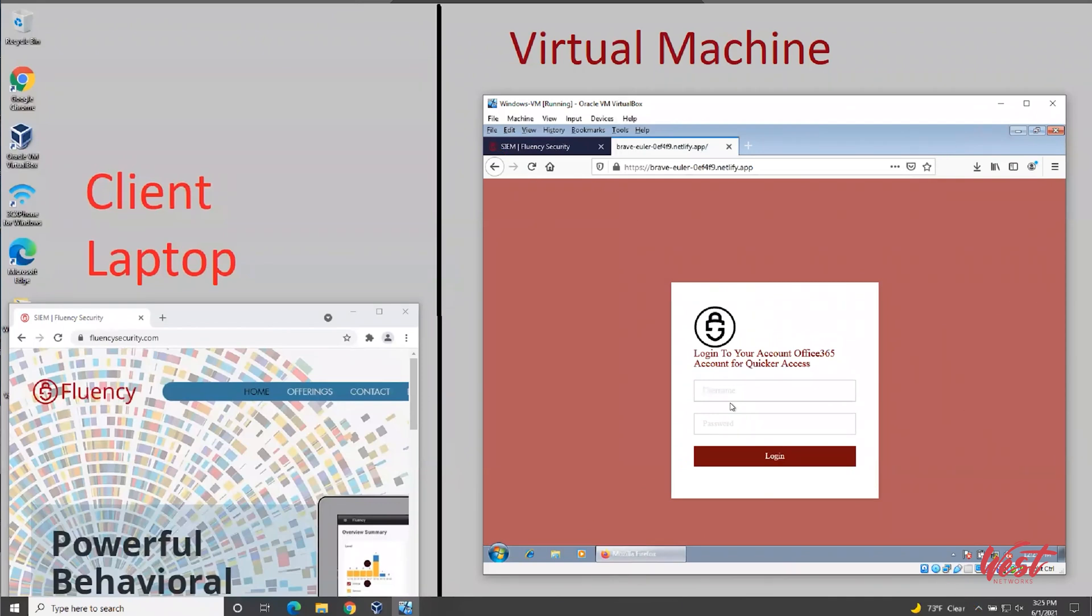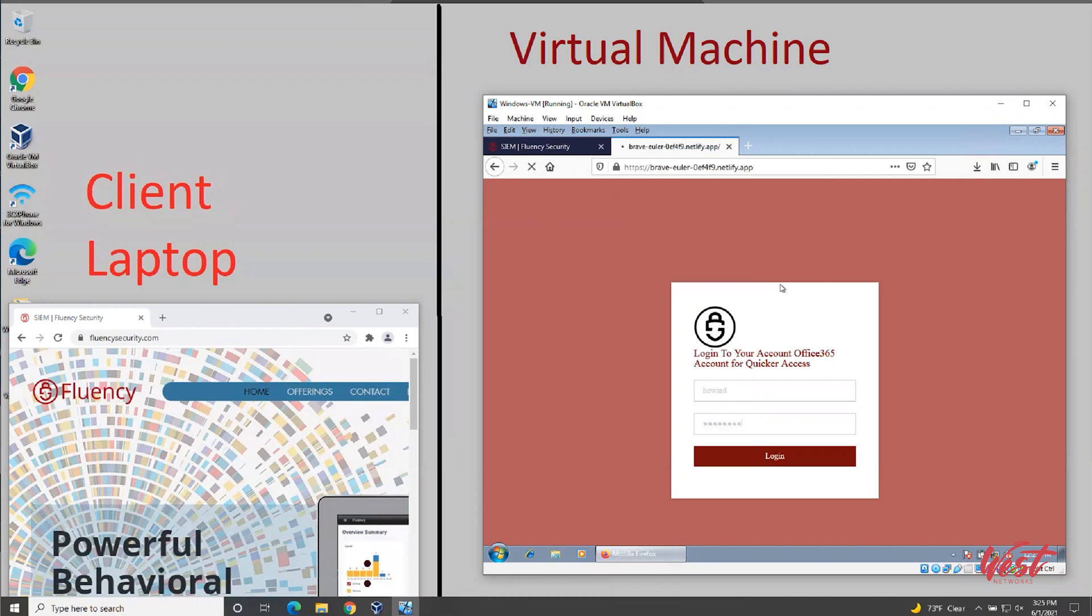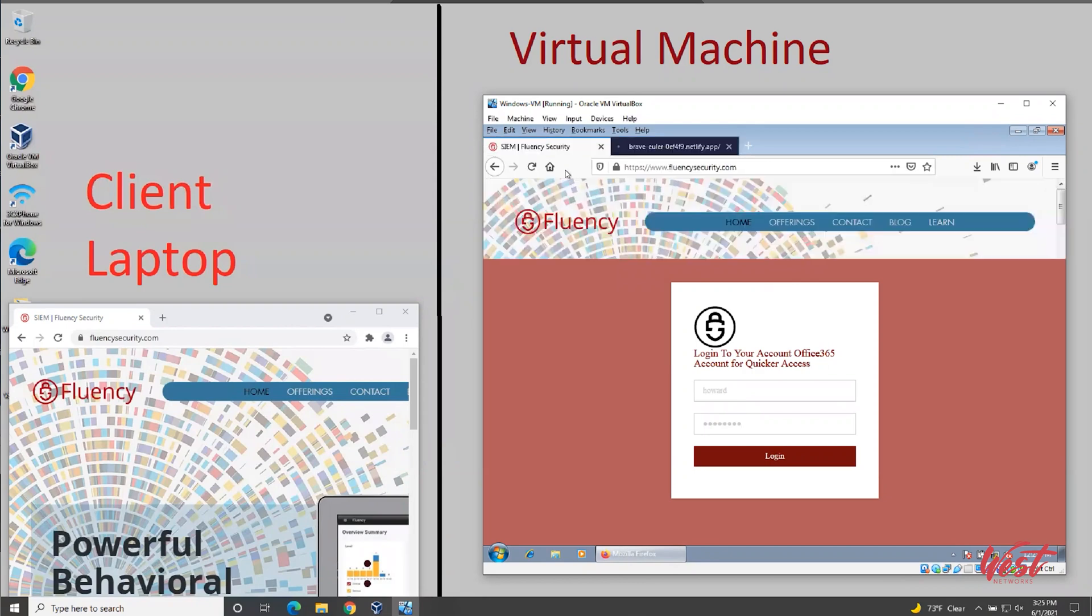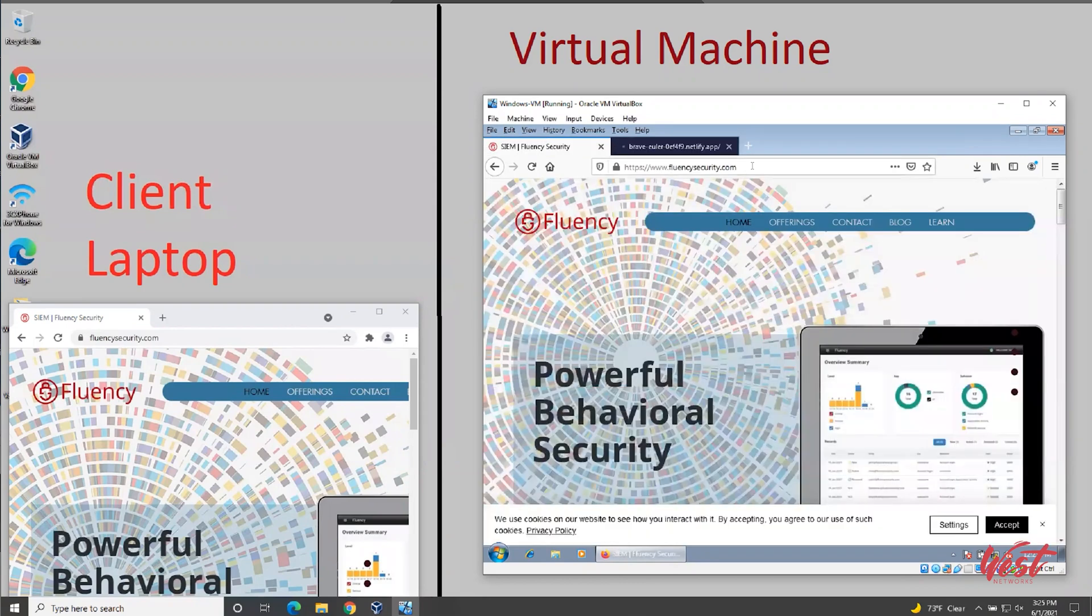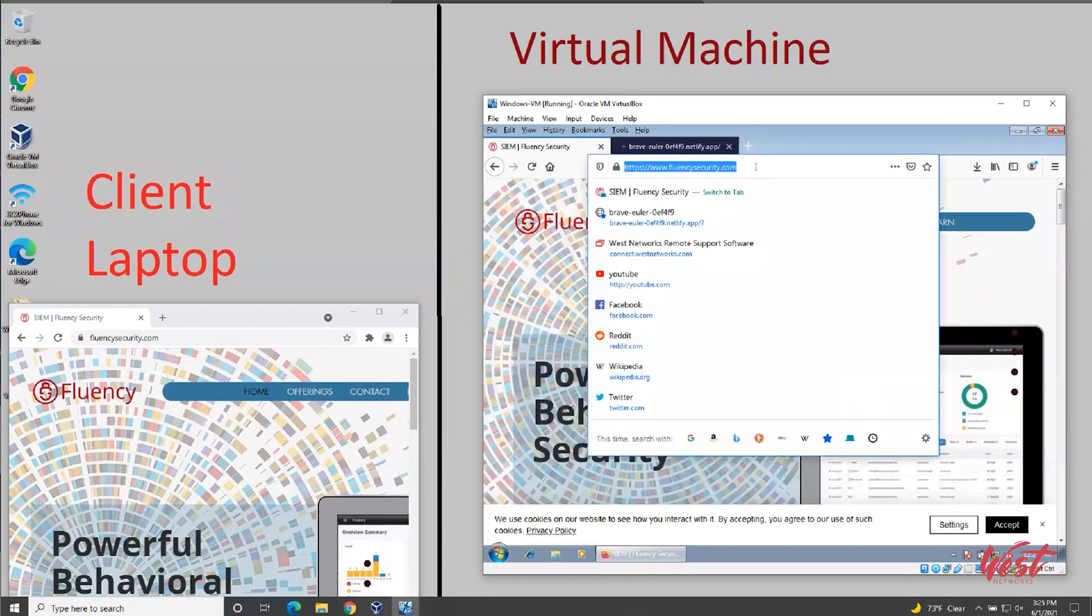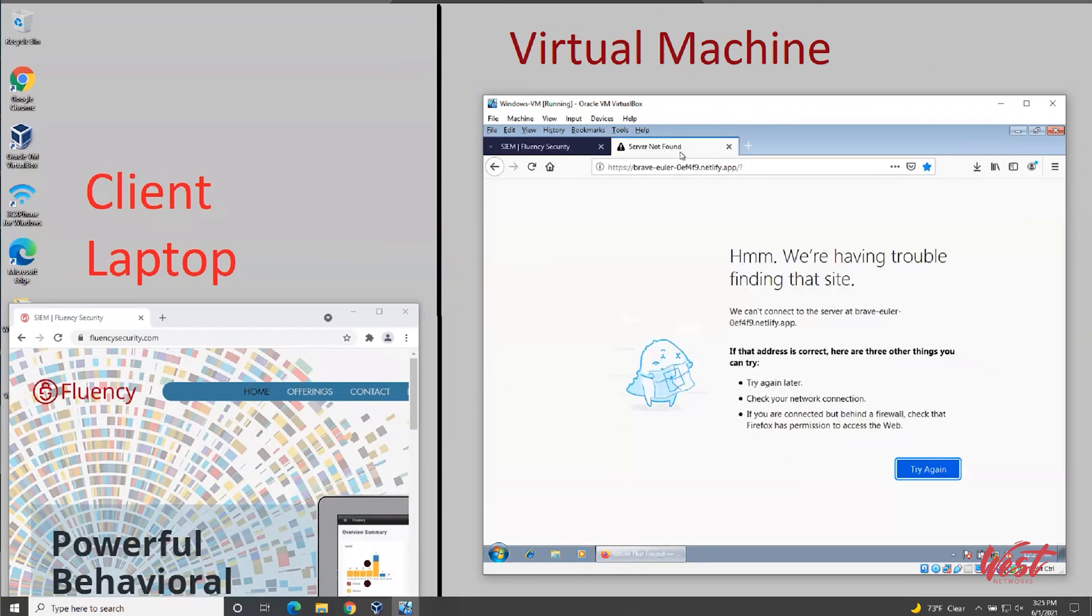To test, in the virtual machine, let's try to enter some credentials. Now, let's go to another tab and load a different website. Looks like in this case, the virtual machine has lost its internet connectivity.